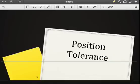One of the most frequently occurring geometric tolerances is the position tolerance, and that's what we'll be looking at today.